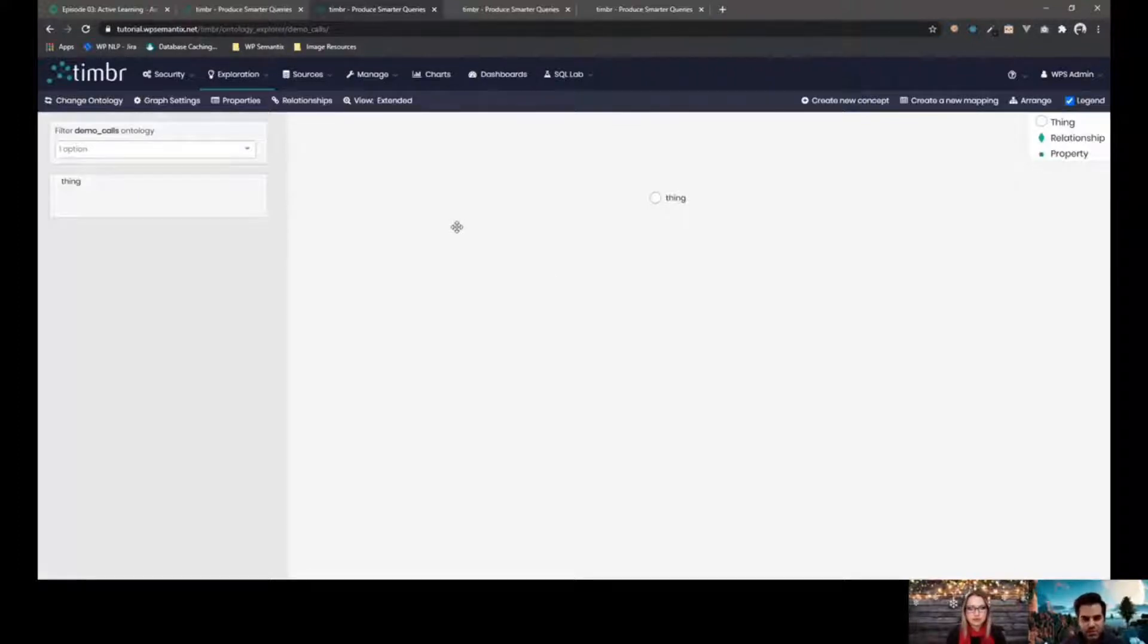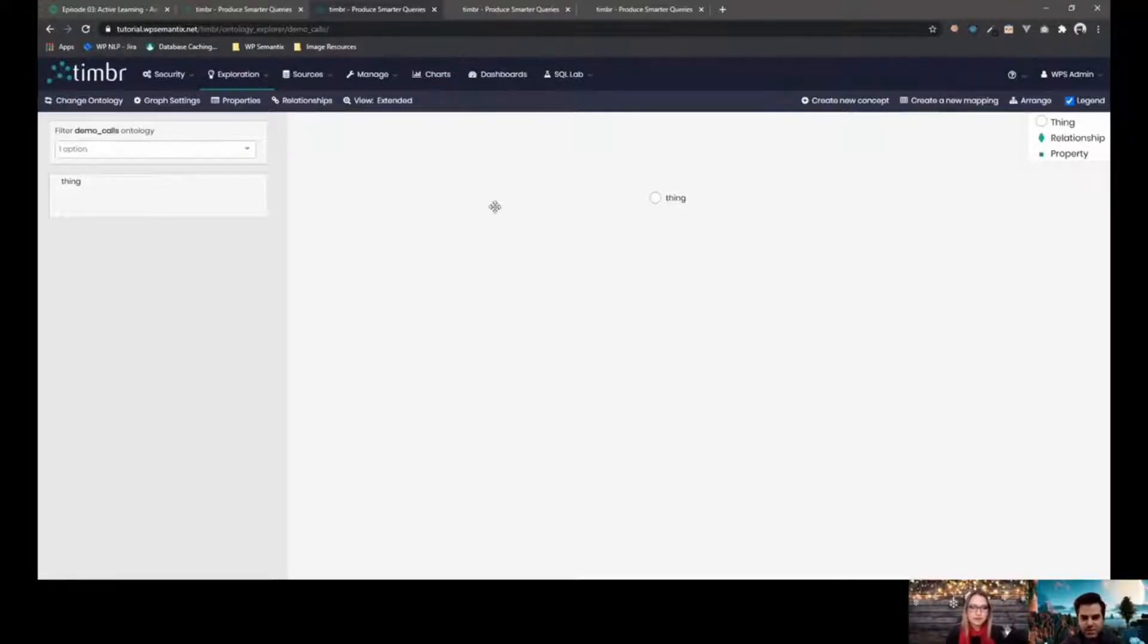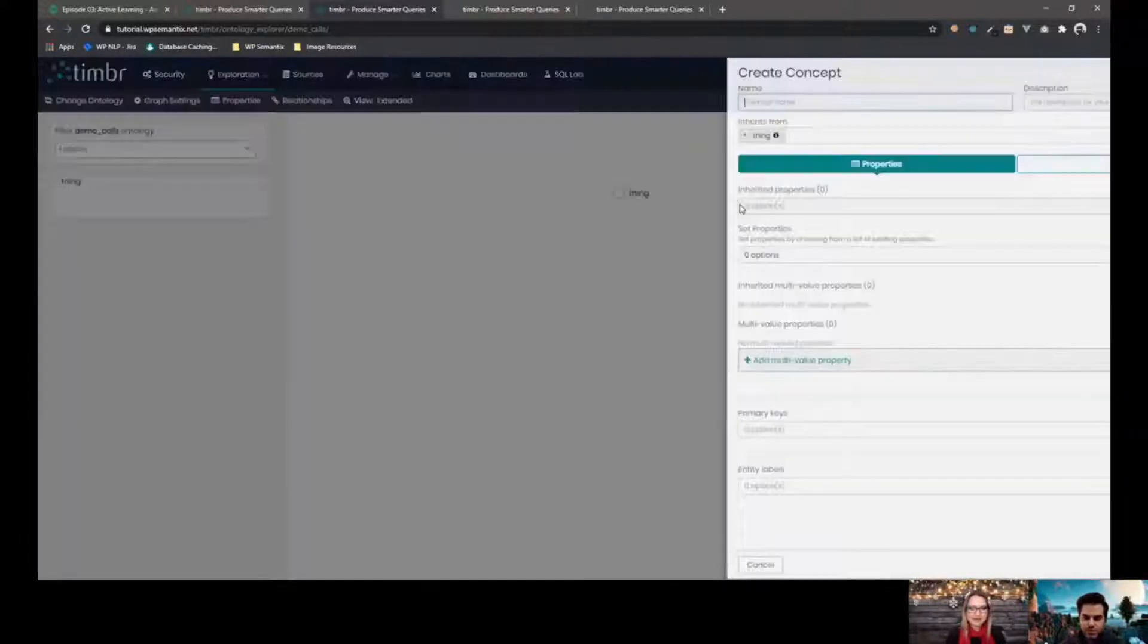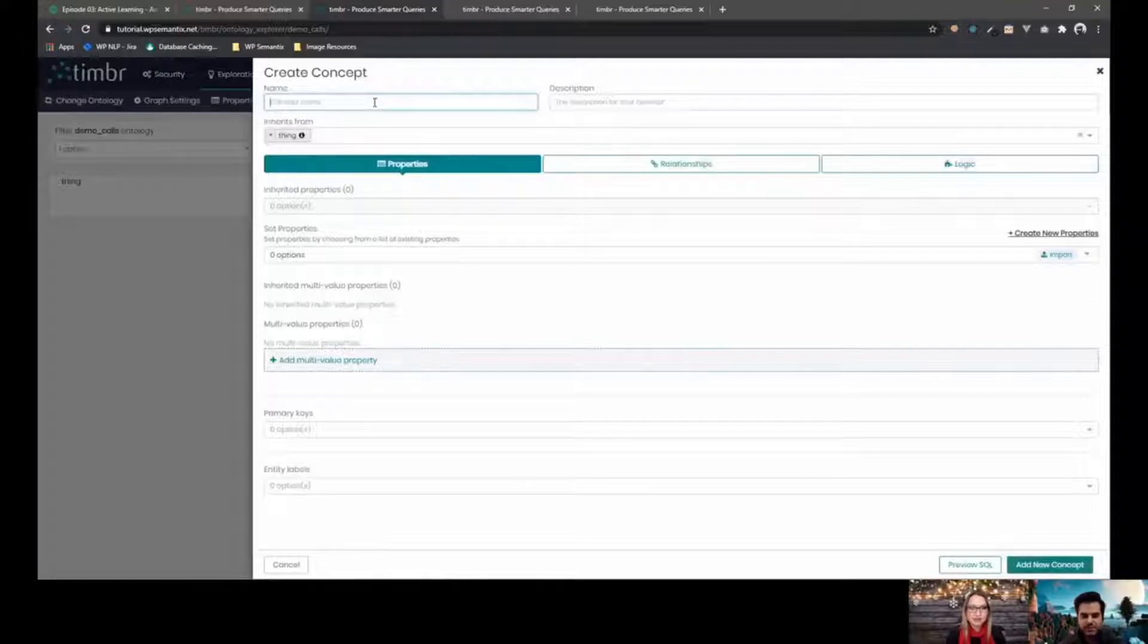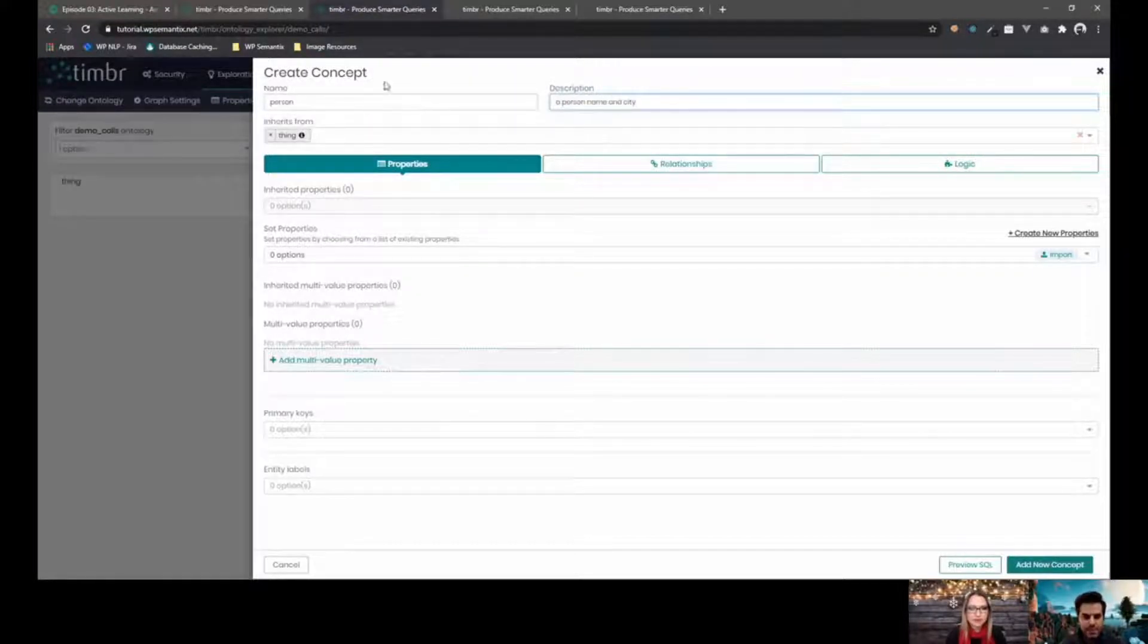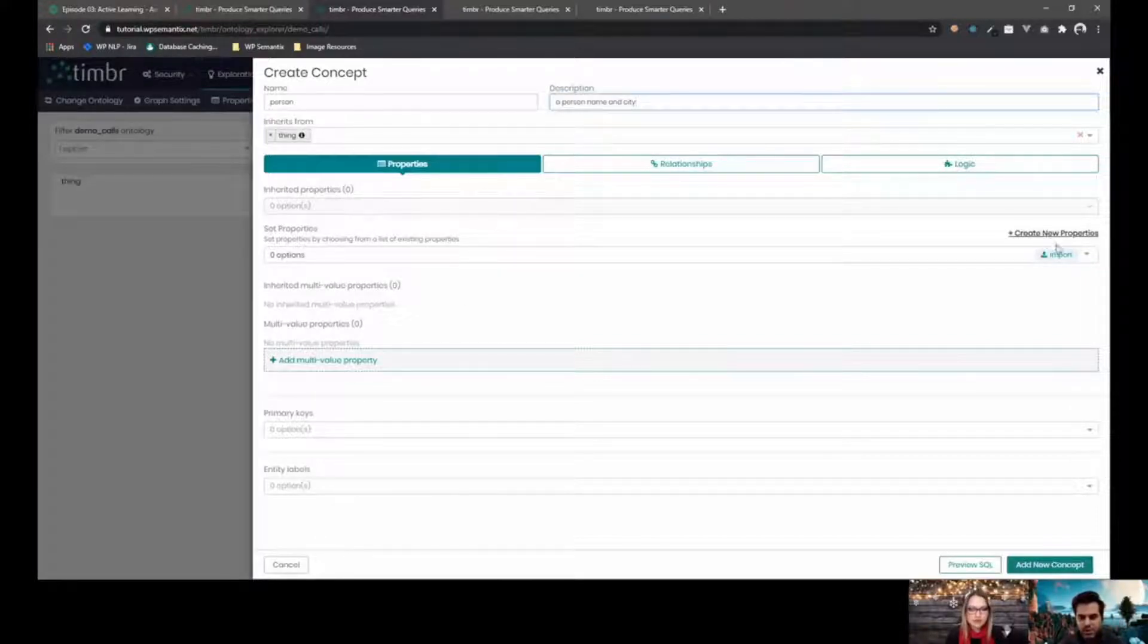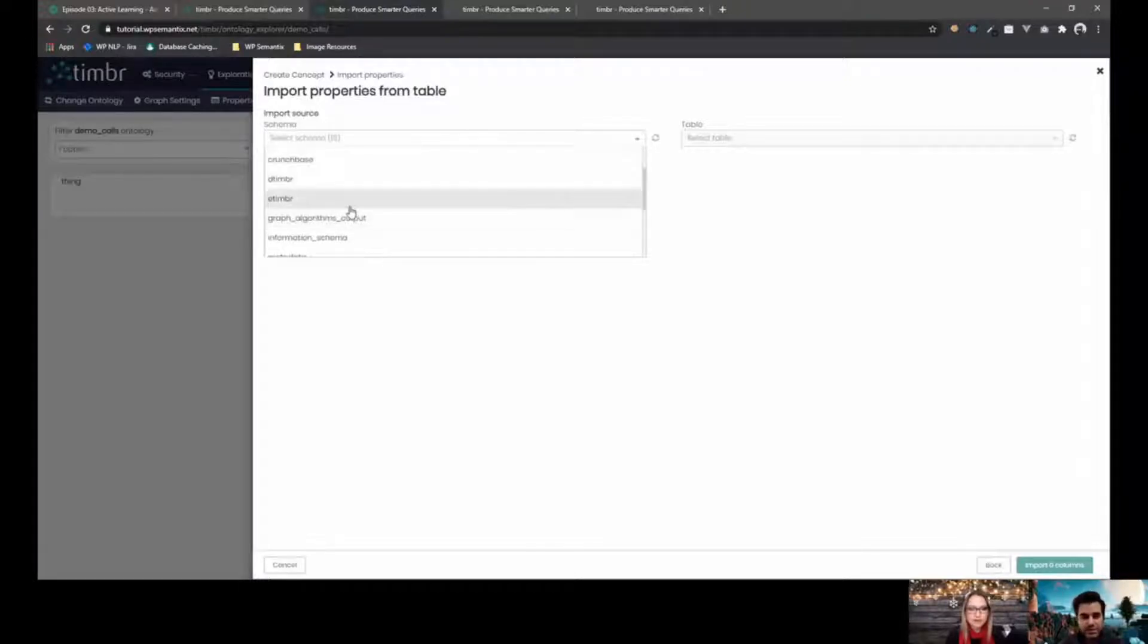Our real strong power is mapping it to your existing data sources that you have on your relational databases. So we start here in this screen, we see the ontology explorer. It's where you author your ontology. So you can start by, for example, creating a new concept that's called the person and we can give it a description, a person, name and city, for example. And we can either create new properties or we can import from your existing relational database.